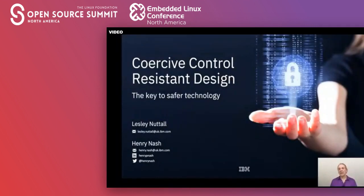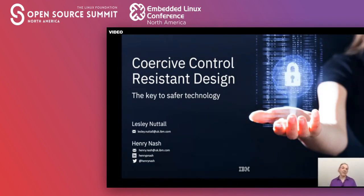Good morning, good afternoon and good evening and welcome to this session on coercive control resistant design. My name is Henry Nash from IBM and I'm here with my colleague Leslie Nuttler and together we're going to take you through this topic. In a second Leslie is going to deep dive into the specifics but I just want to introduce the concept because the terminology may not be familiar to everyone.